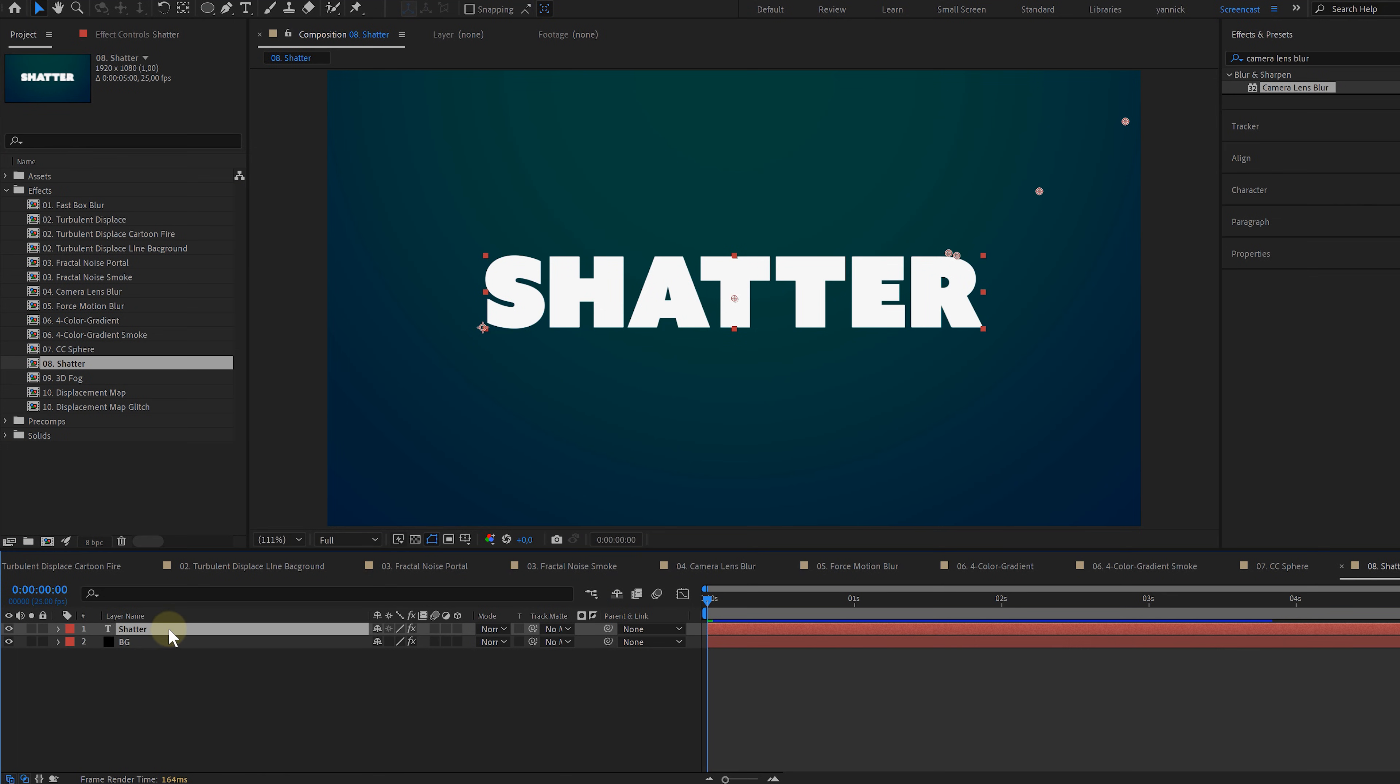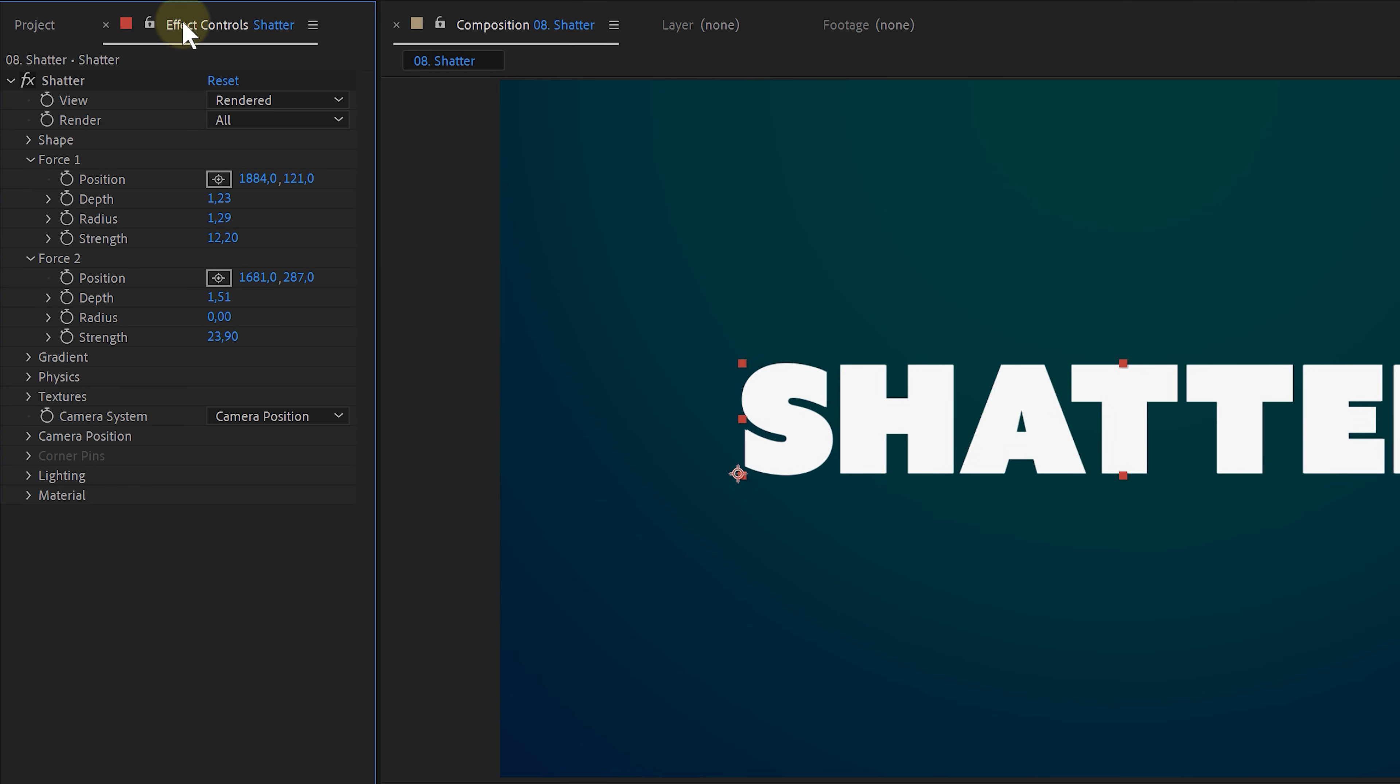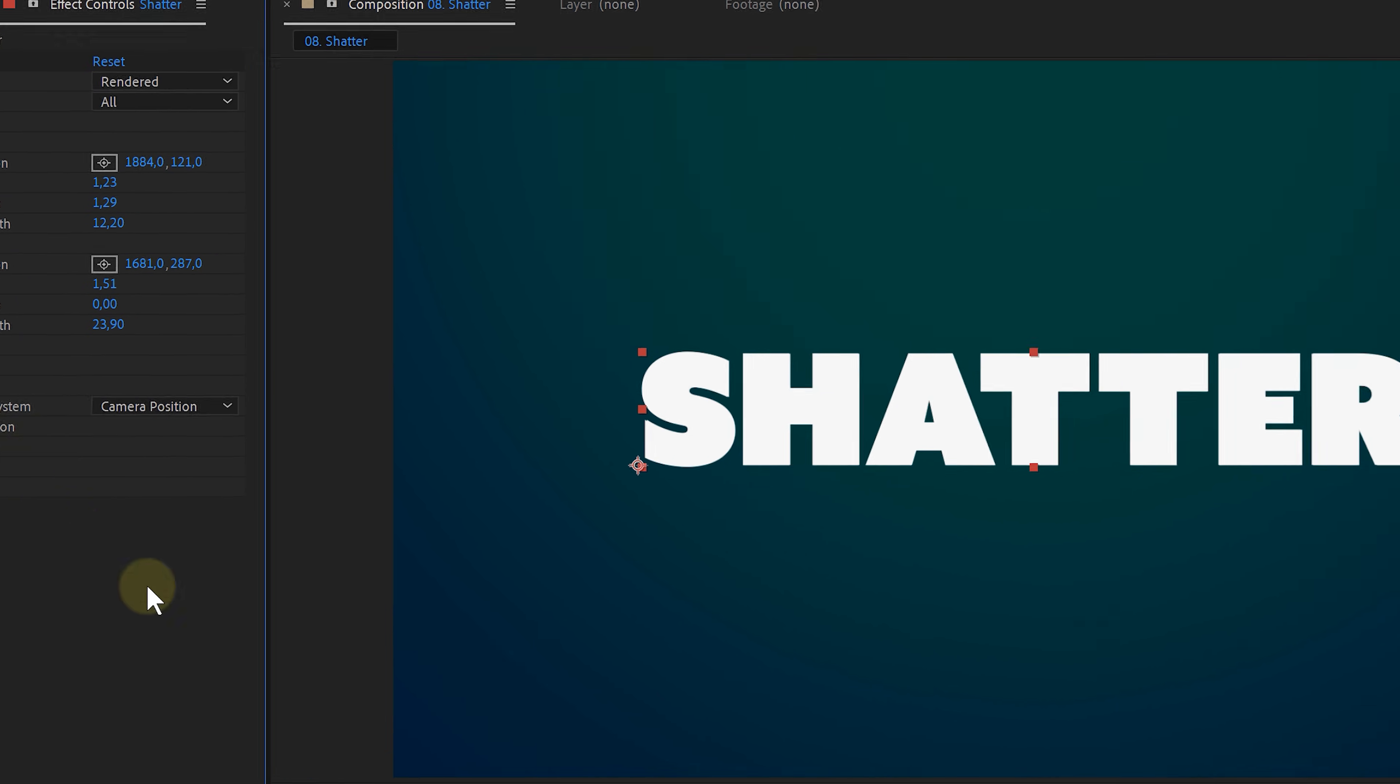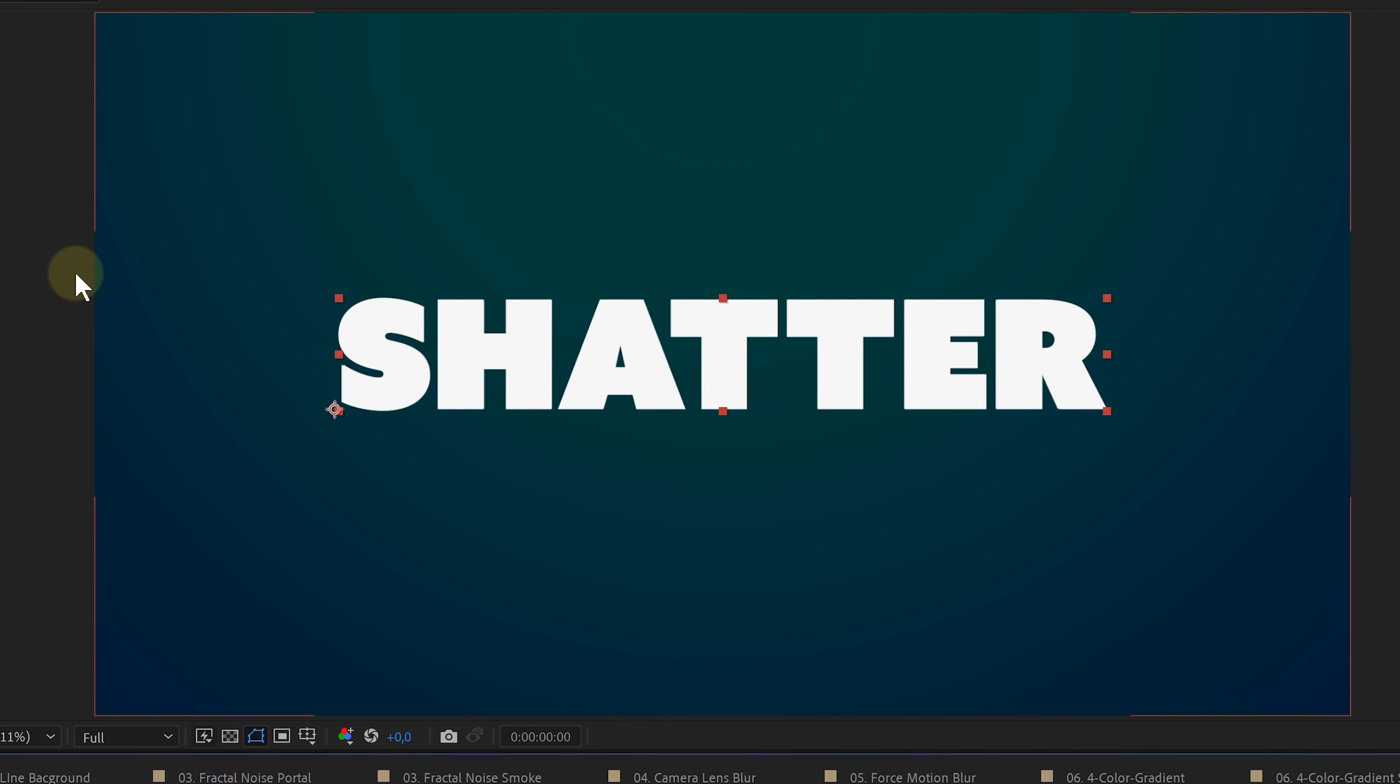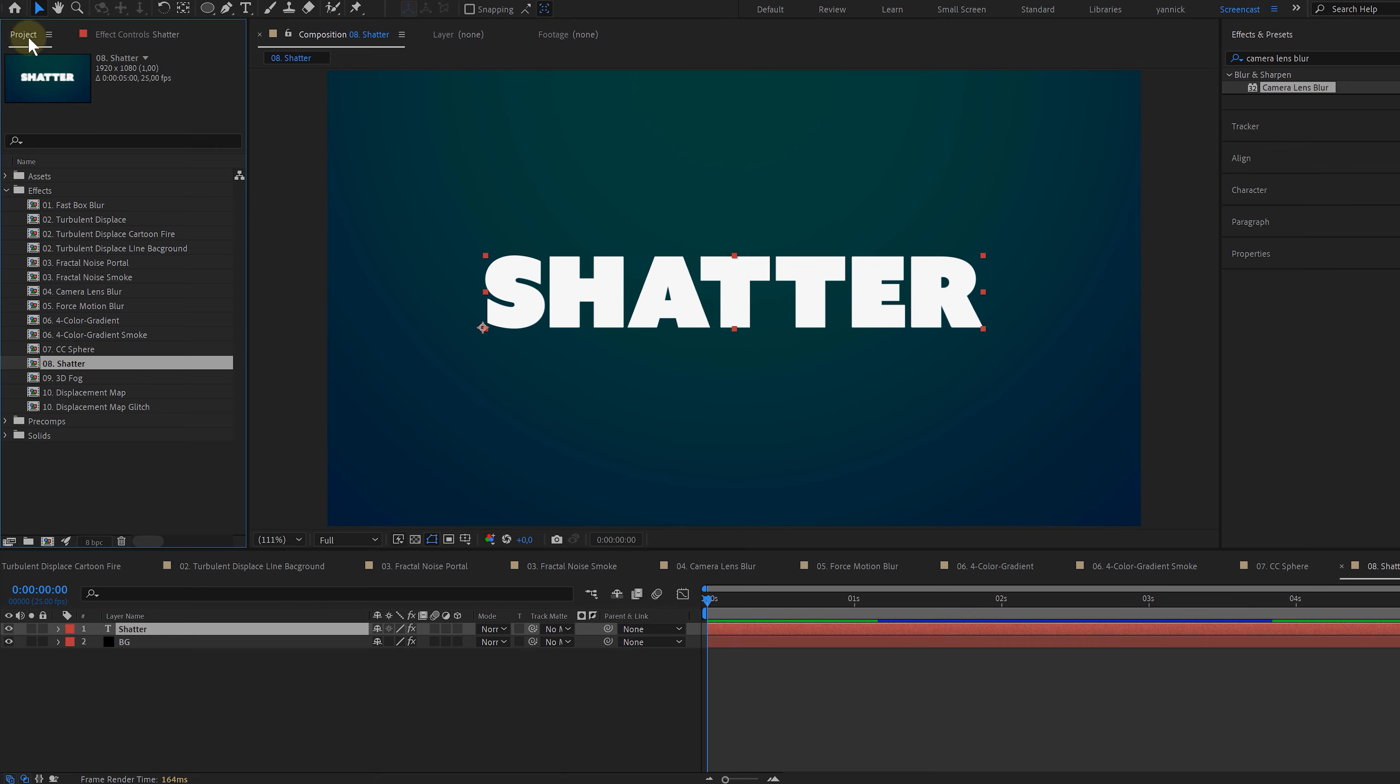Shatter will let you break things, like for instance this text, or if you want, you can disintegrate yourself. Now for a newer effect, I think Adobe sneaked it in with one of the last updates, but here is the Fog 3D effect.